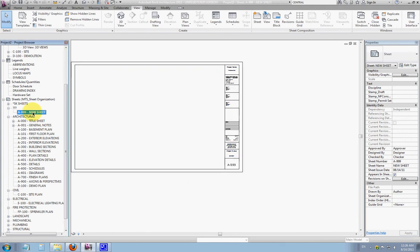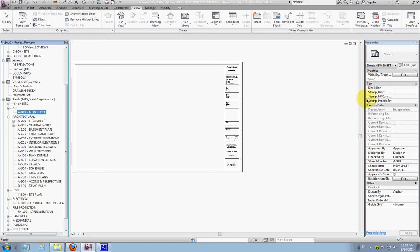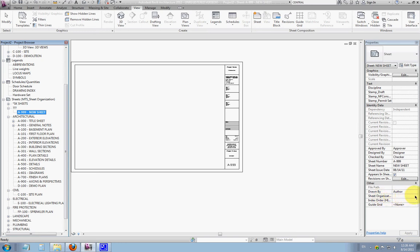Now, because we've called it A, we want to assign it into the architectural subcategories for the rest of our drawings. To do that, highlight it. You'll see it's blue. You'll want to go over to the properties dialog, which is the sheet properties for that particular sheet. Go down to Other, and you'll see here a line called Sheet Organization. There's a drop down there.